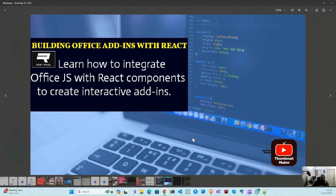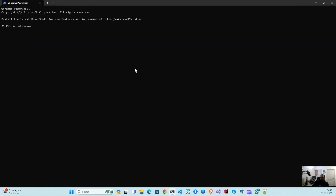Hello guys, so today we are going to learn about how to make an Office add-in using the React application. Let's begin.